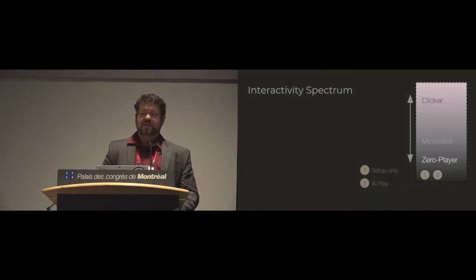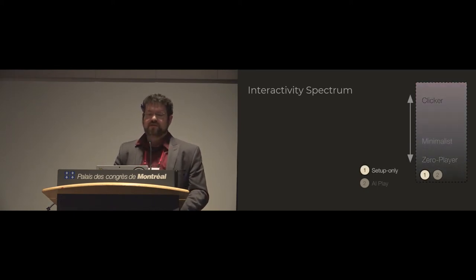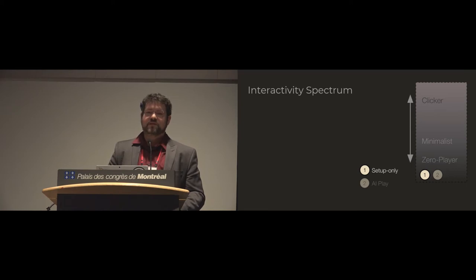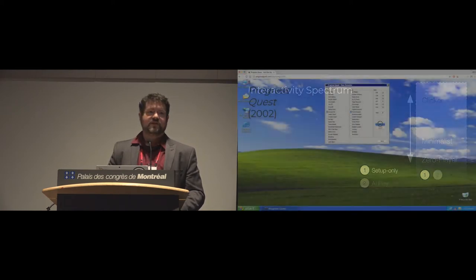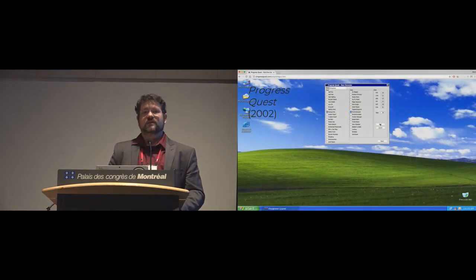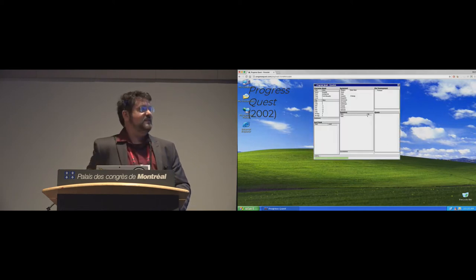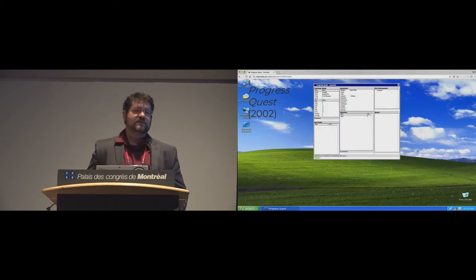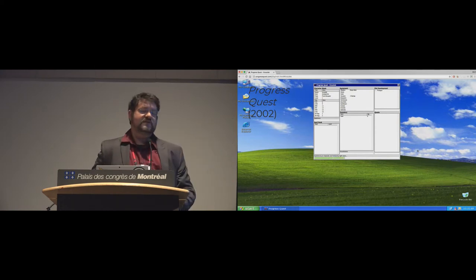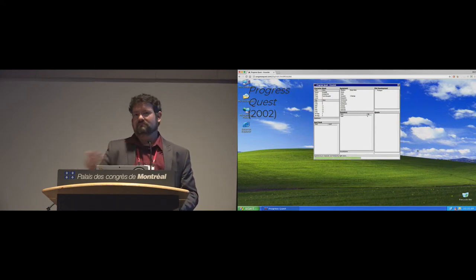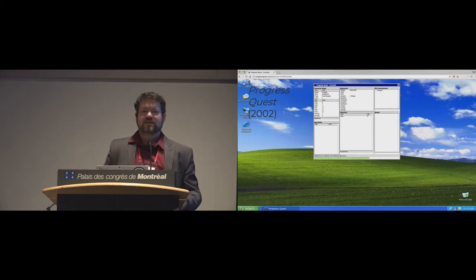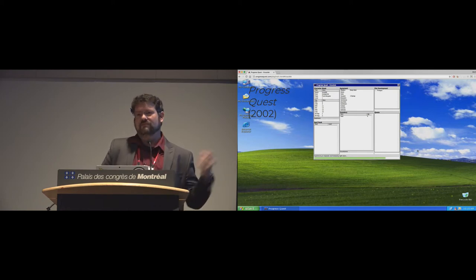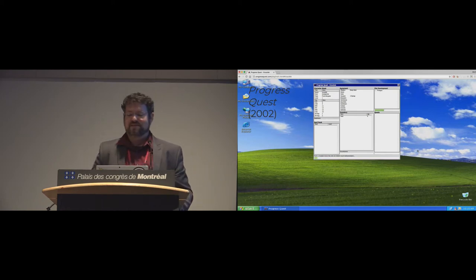So we can click to make paper clips and then eventually we can create an auto clipper to automatically create paper clips for us. And then finally we have these categories of zero player games. And there are two subtypes. The first is setup only. So these are games where you make a few decisions at the very start. They may or may not actually be meaningful at all, as in really in the case of progress quests. You set everything up and then it's done. We're playing but we're not interacting.